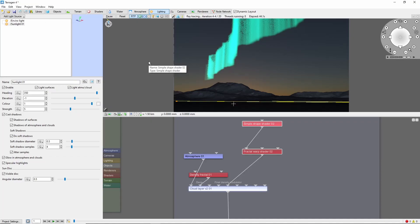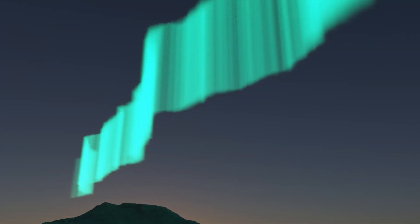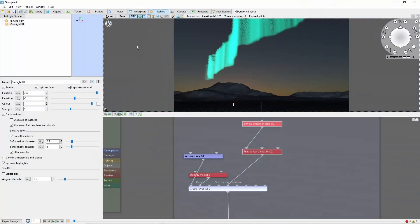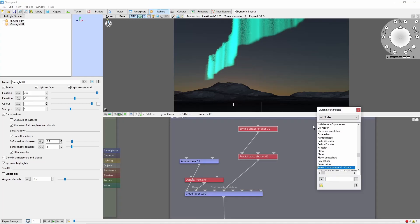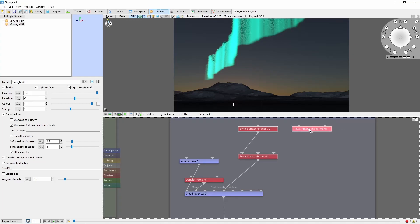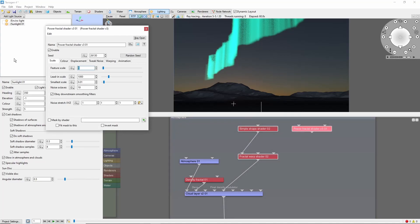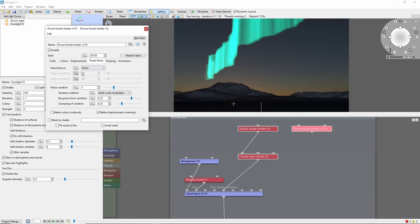Okay, we can do a test render, and we're starting to get the general idea. Next up, let's add some more vertical streaking. We'll do this with a power fractal, and we're going to stretch the noise vertically to produce streaks. I'm also going to give the noise a variation of 2, which will give us more variation between large and small streaks.